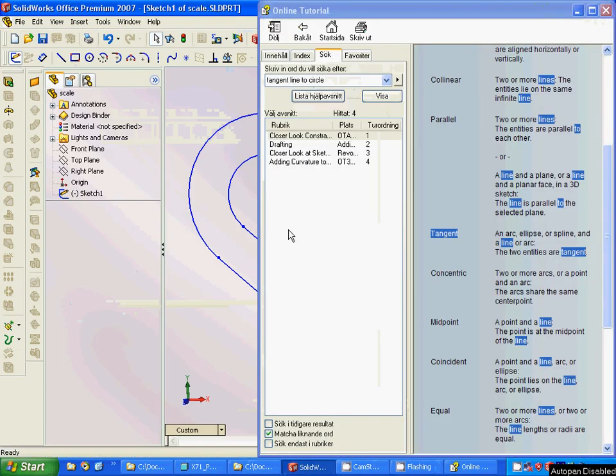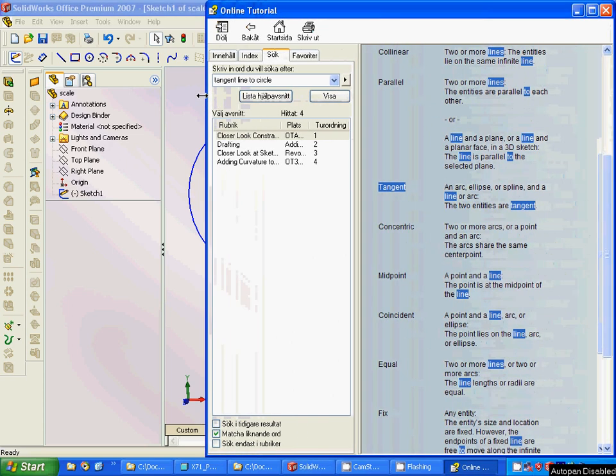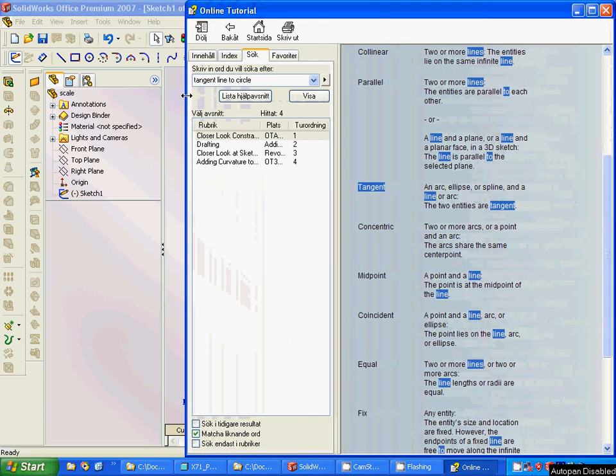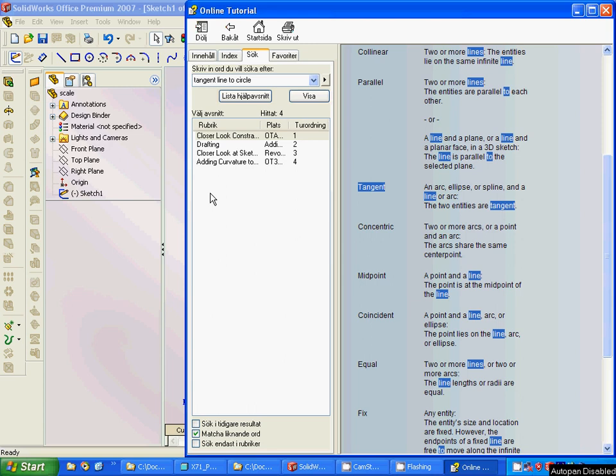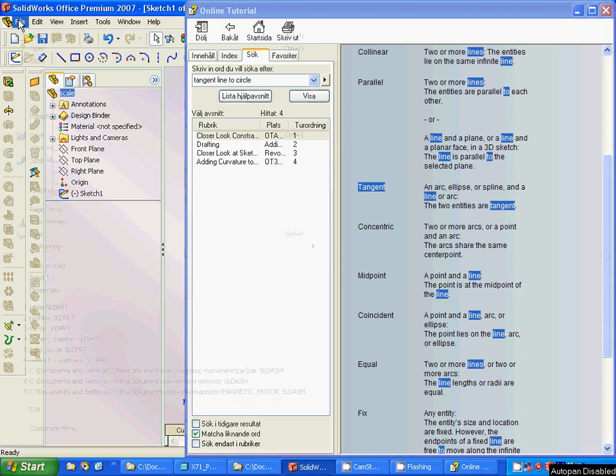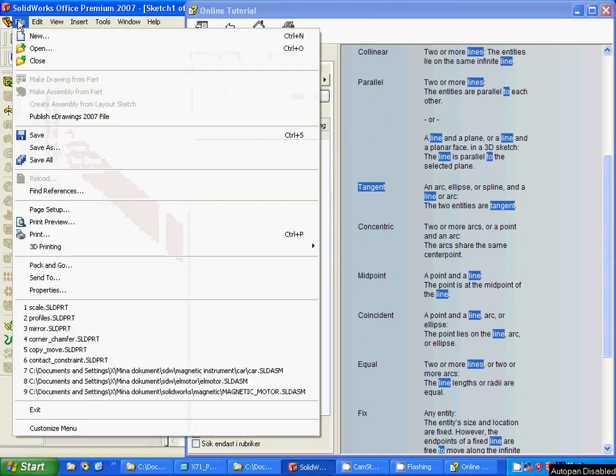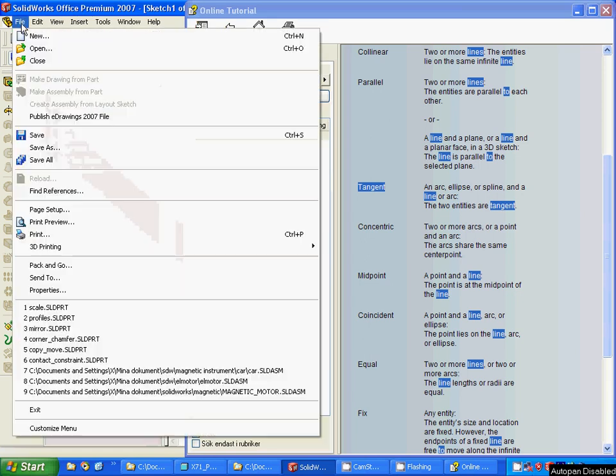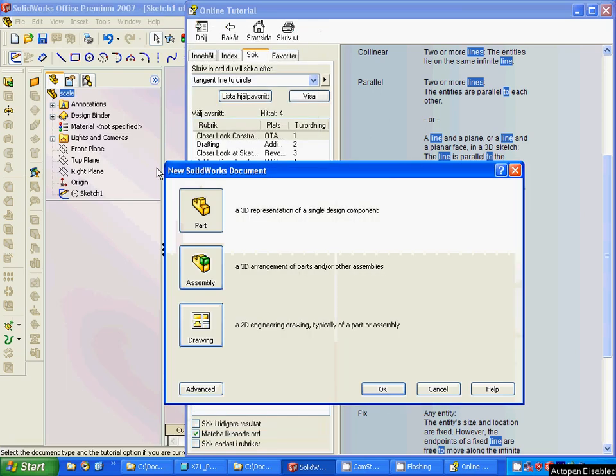Hello everyone, welcome to this tutorial. It is a SOLIDWORKS tutorial and we are going to talk about a few things. First of all, we restart SOLIDWORKS and we go to the file menu and we choose part.